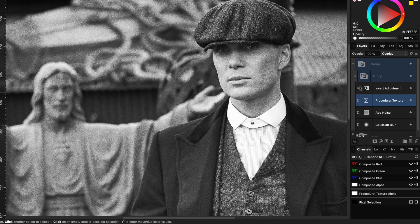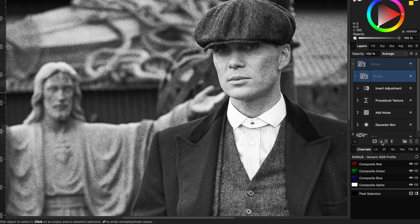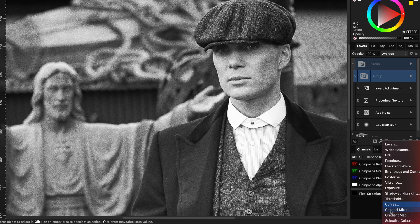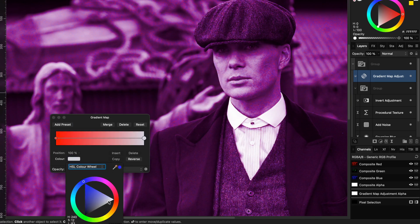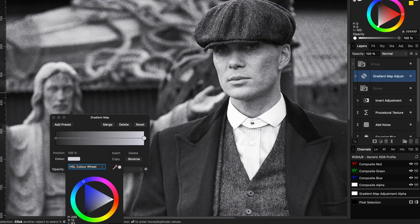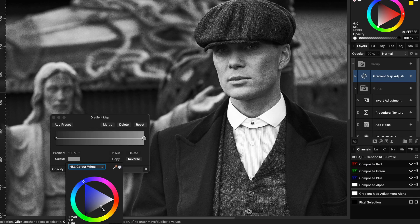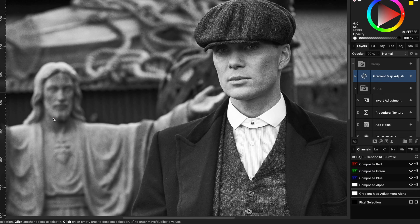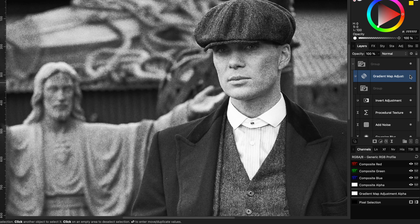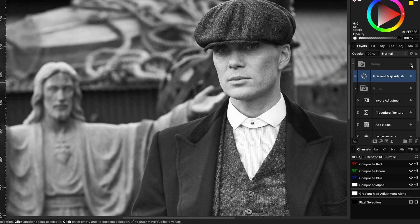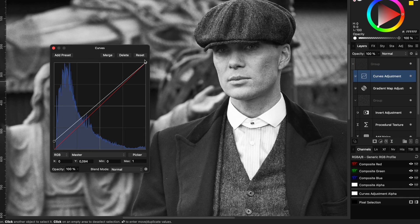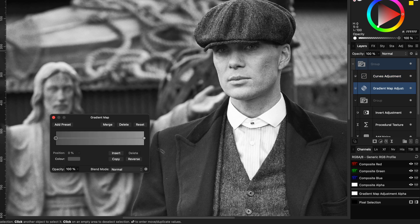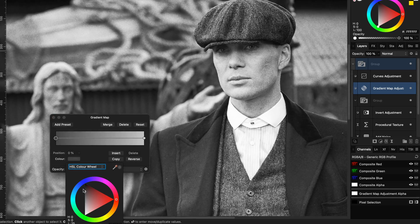If you want a very subtle grain you can lower the opacity of the main group, but here is another alternative. We can add a gradient map adjustment on top of the first group and modify it so that it goes from dark gray to light gray. This way the black and white noise pixels will become less strong, resulting in a less intense grain. This will affect the luminosity of the image, but we can fix this by adding a curves adjustment on top of the gradient map to really fine-tune the effect.